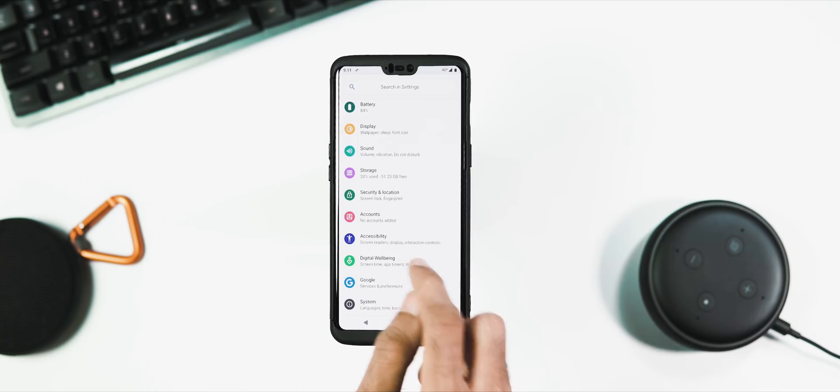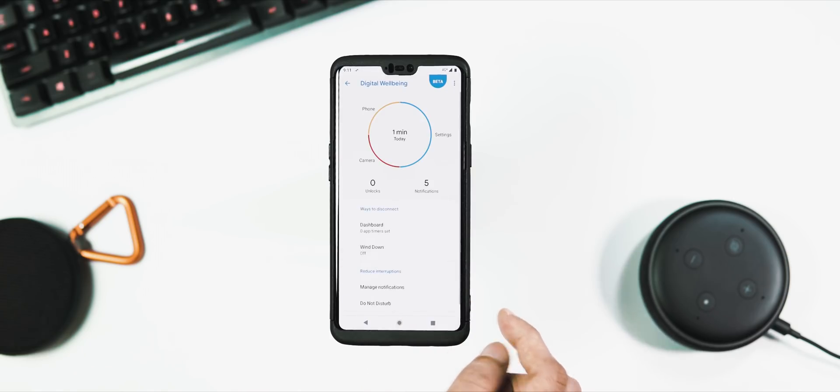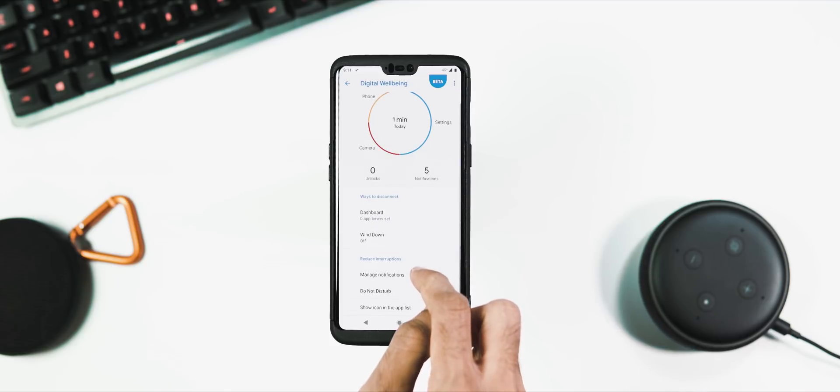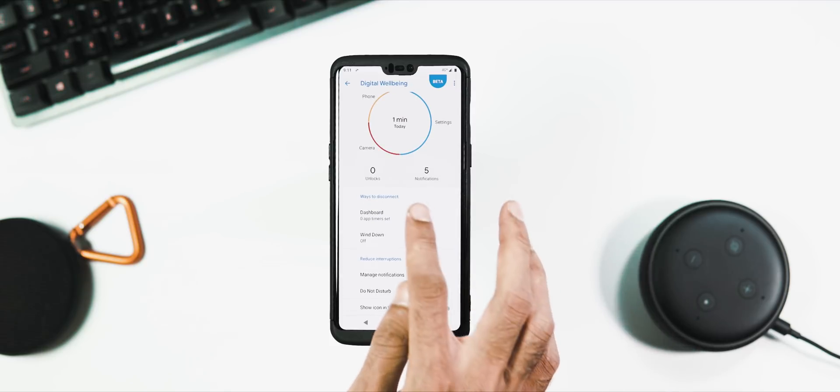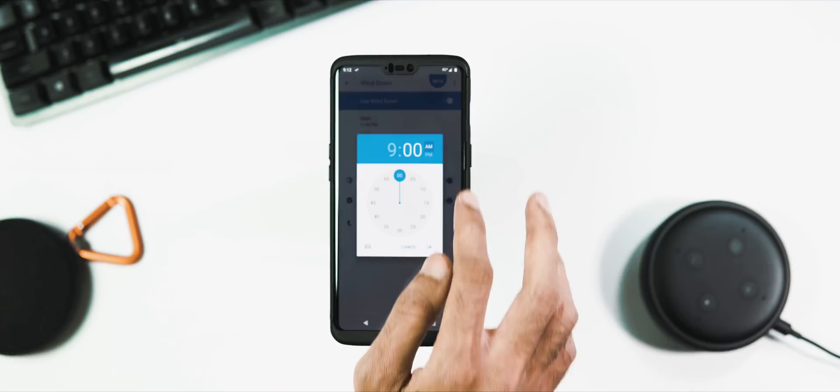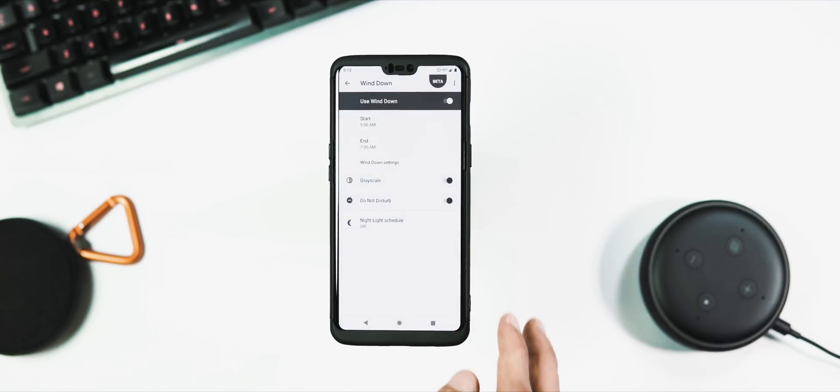Under digital wellbeing, you have information about the apps you use, there's wind down feature which turns the entire screen to gray, manage notifications, and also enable and customize do not disturb mode.